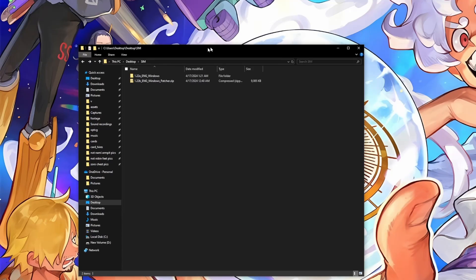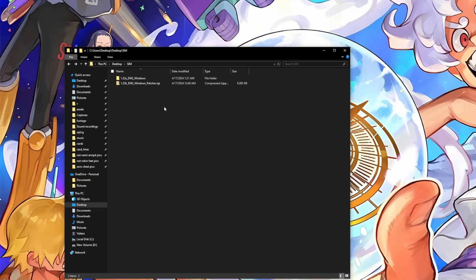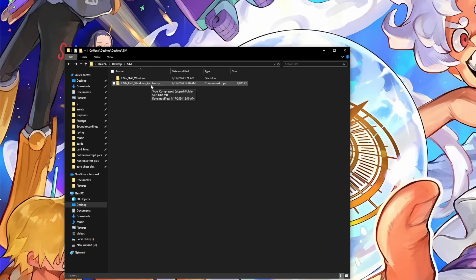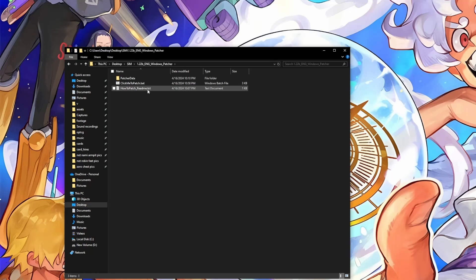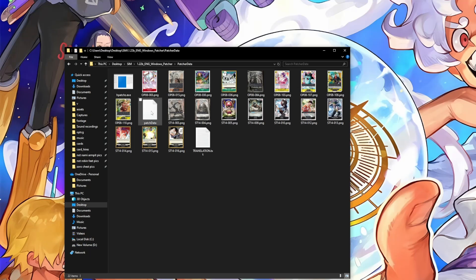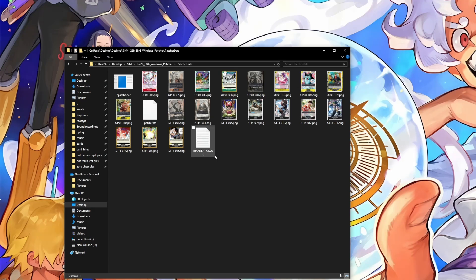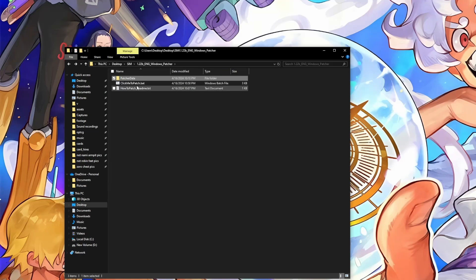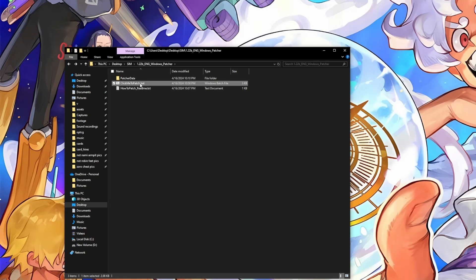So once you have your zip file downloaded, you just extract it with your extracting tool of choice. And then once unzipped, we'll take a look at what's inside. There's going to be a patcher data folder. This will have the new cards and new bug fixes to the sim included in here, and then the click me to patch bat file. This is what you'll click to actually patch your sim.